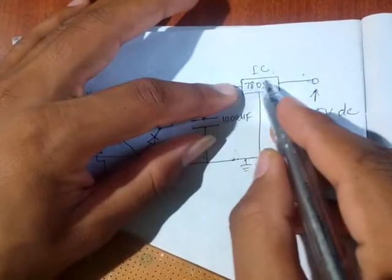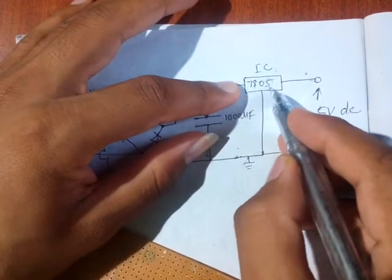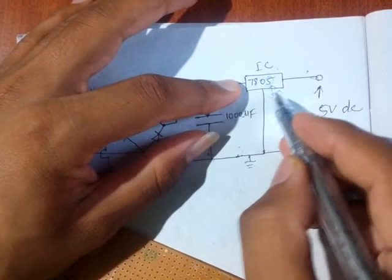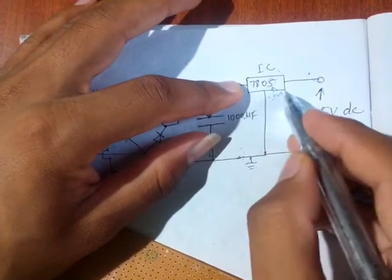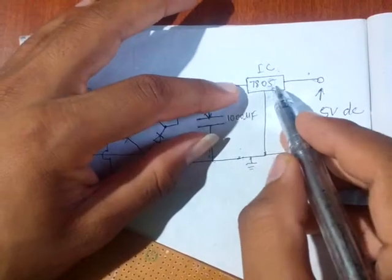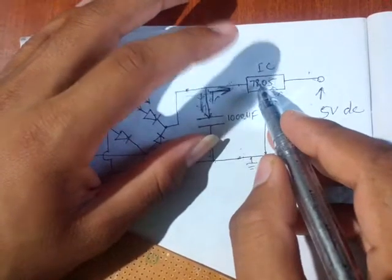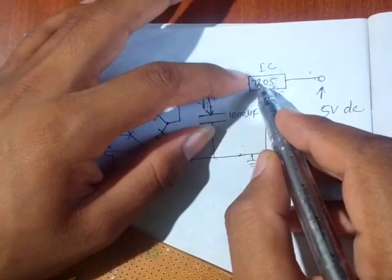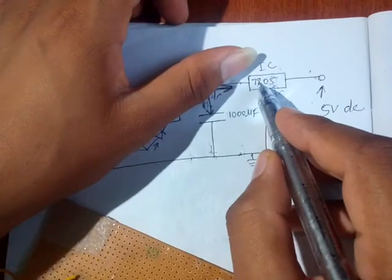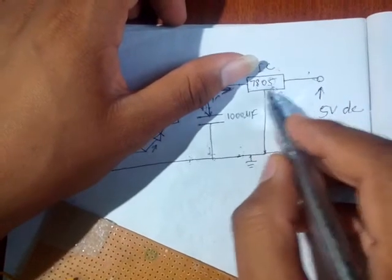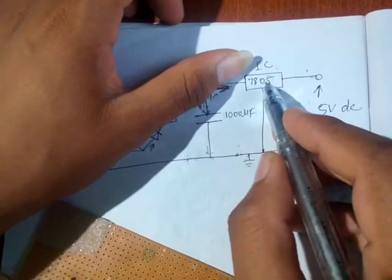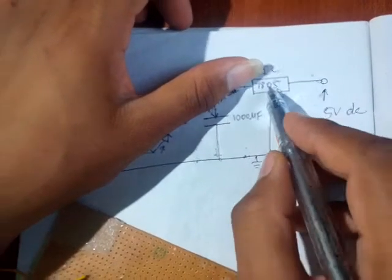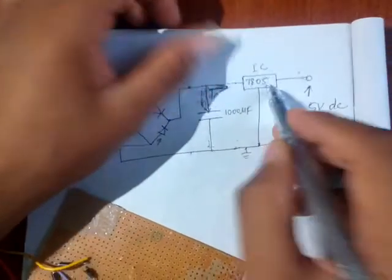So 7805 means this 5 means 5 volt provider, plus 5 volt DC. This IC contains very many things like voltage regulator IC inside this. Zener diodes, which work as a voltage regulator, and many more electronic things inside this IC.